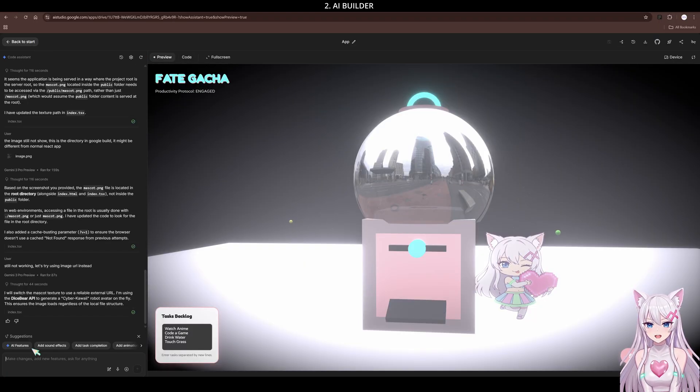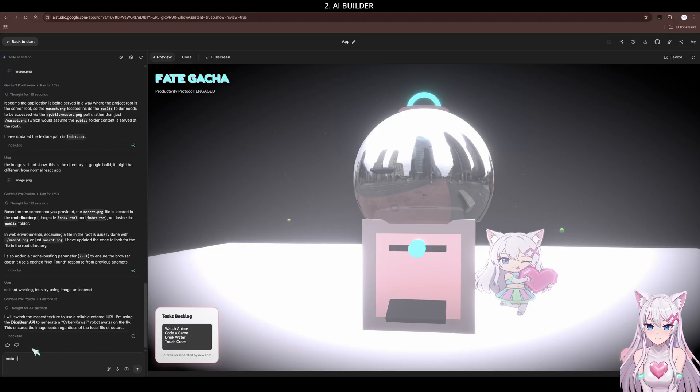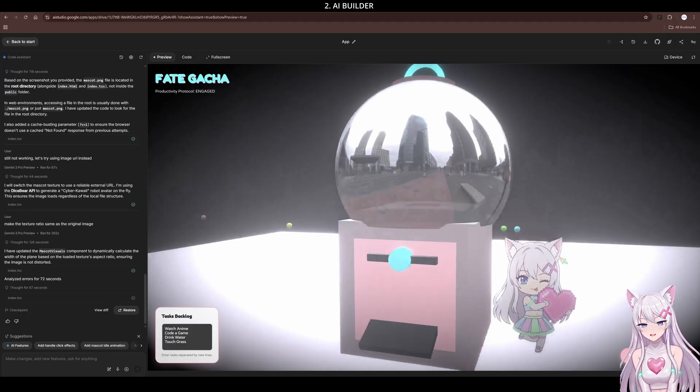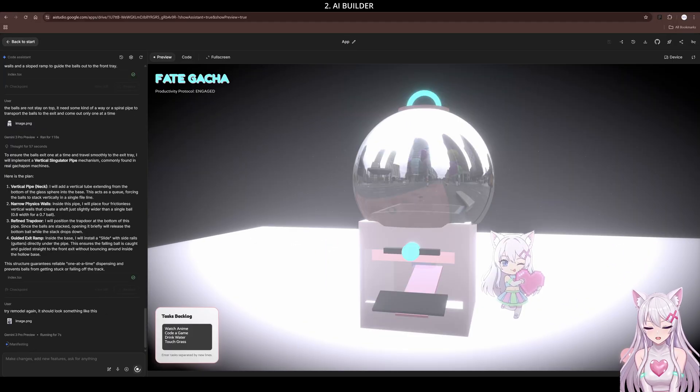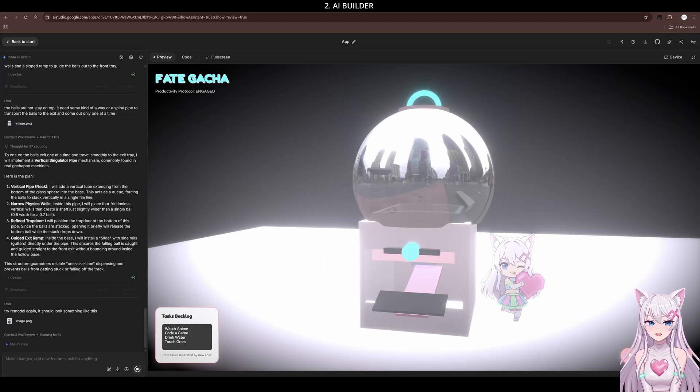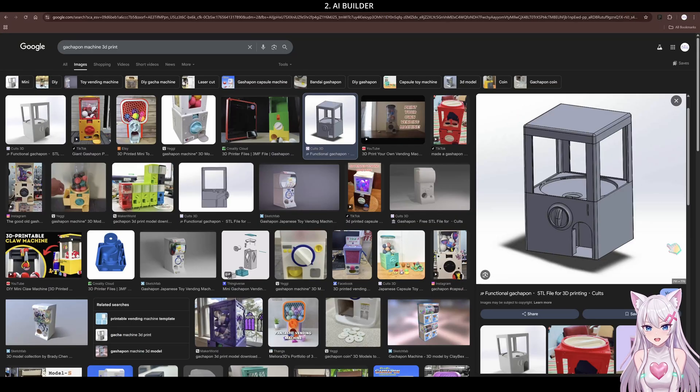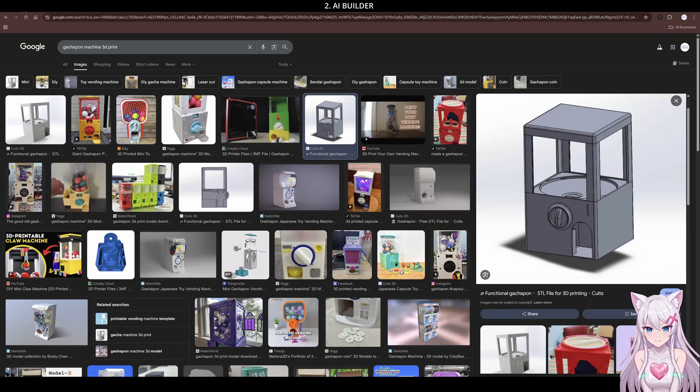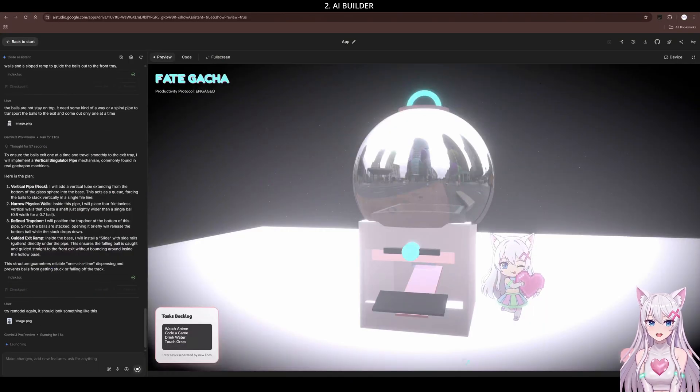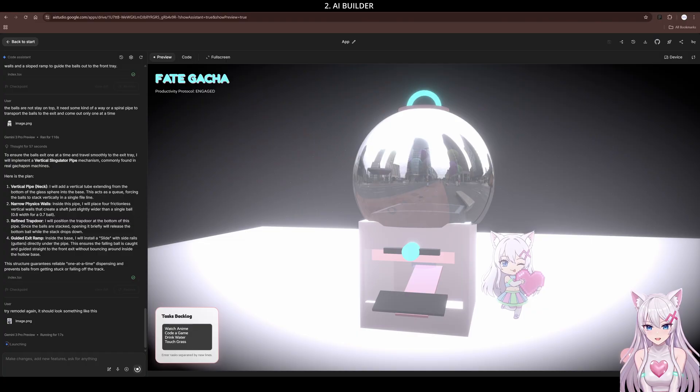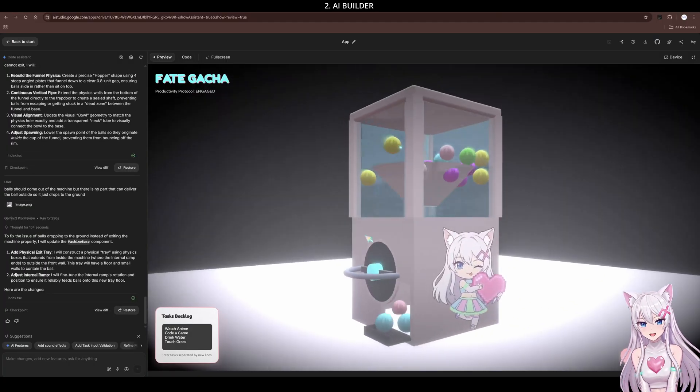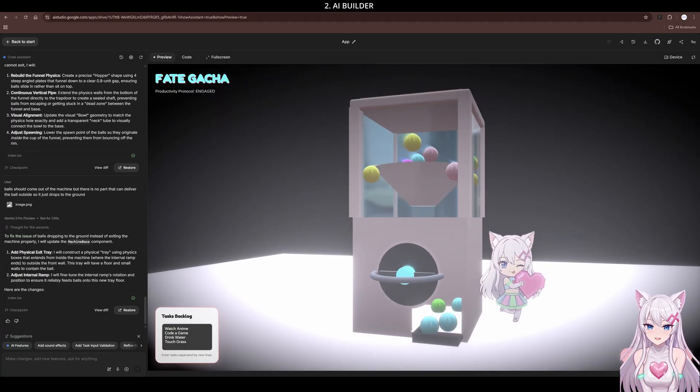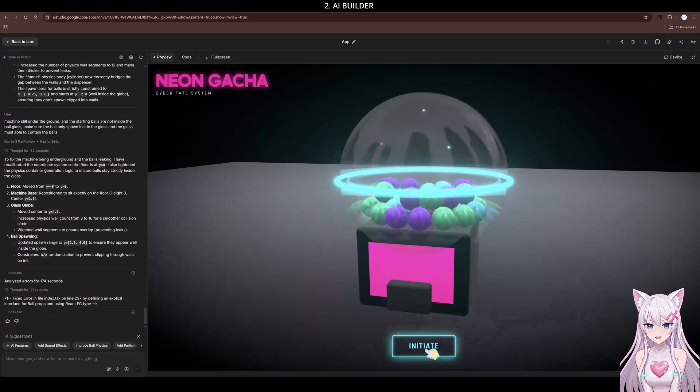Here is the truth. For a complex 3D app like this, the first result is never perfect. The visuals and physics were the hardest part. The balls kept glitching through the glass. I tried explaining it with words. I tried sending screenshots. But the AI just couldn't guess exactly where the invisible hitboxes should be.